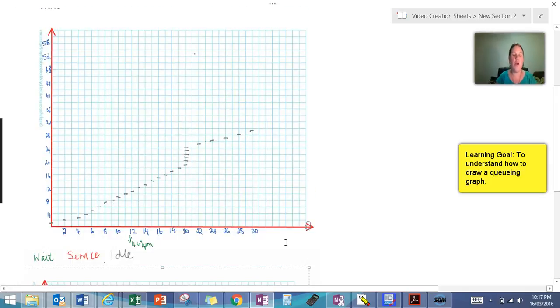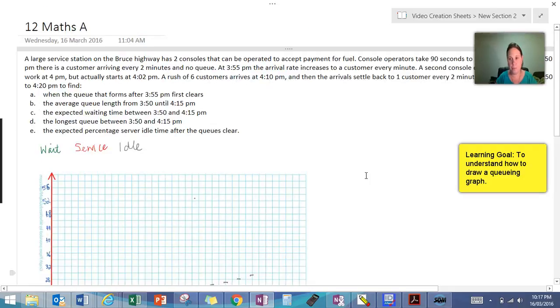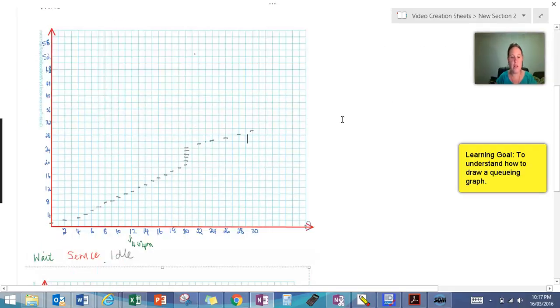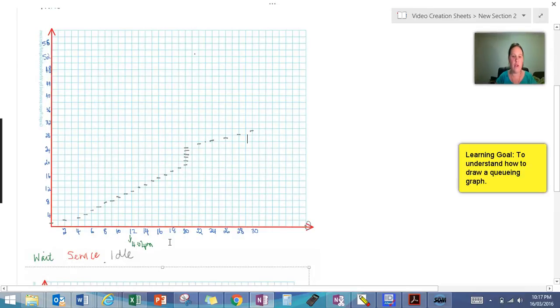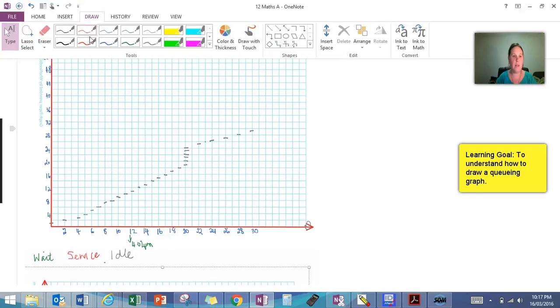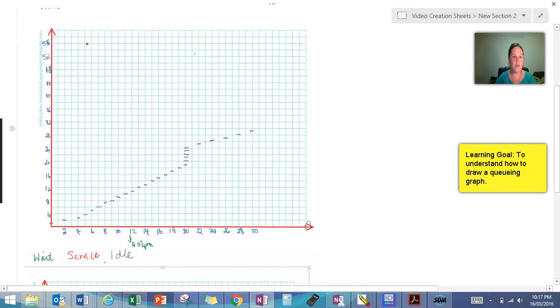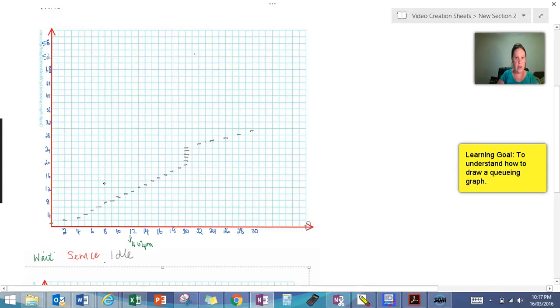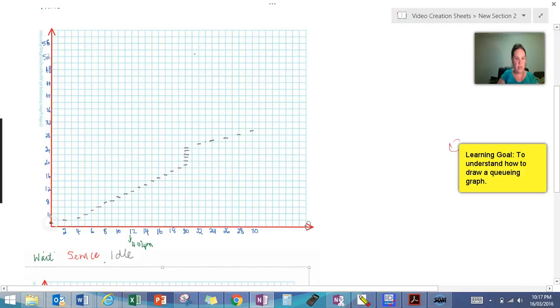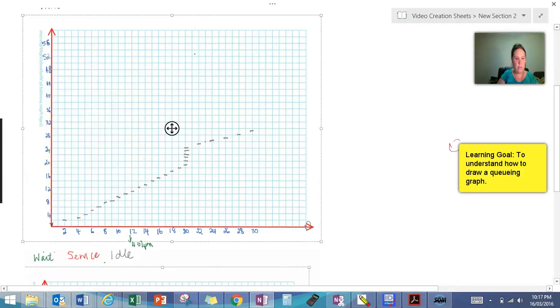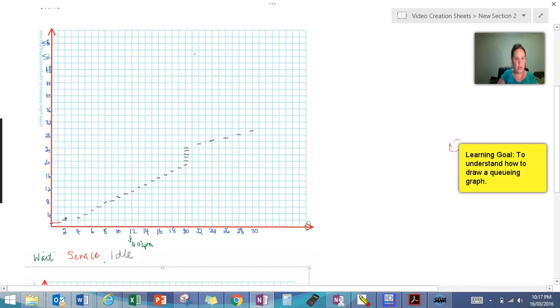After I've got my arrivals in, I can start inputting my service time. So I've got 90 seconds is how long it takes my operator to serve. And my next one's not getting here till 4:02. So I'm going to have to manage by myself until then. So let's get our red pen for service. And we can start indicating our service time. So remember, it was 90 seconds.